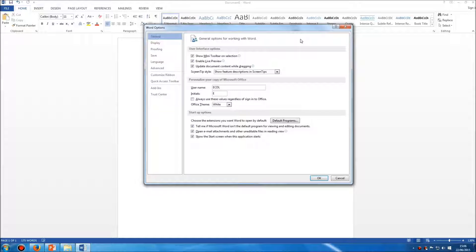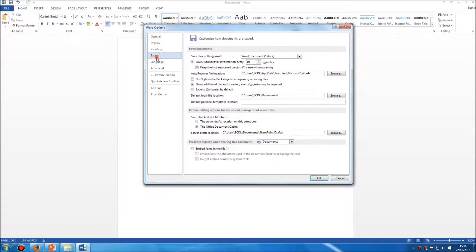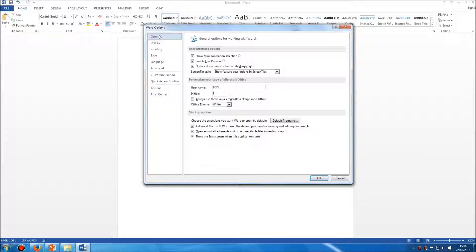First is how to change the user name. When this Word Options panel first opens, you'll be in the General section. You can see there are several sections listed. Up in General, this is where you can change the user name. Here in the middle it says 'User Name', and this is the name of the person who will be creating the document. Their name will be listed in the properties of that document wherever it's sent, wherever it goes, whatever happens to it in future.